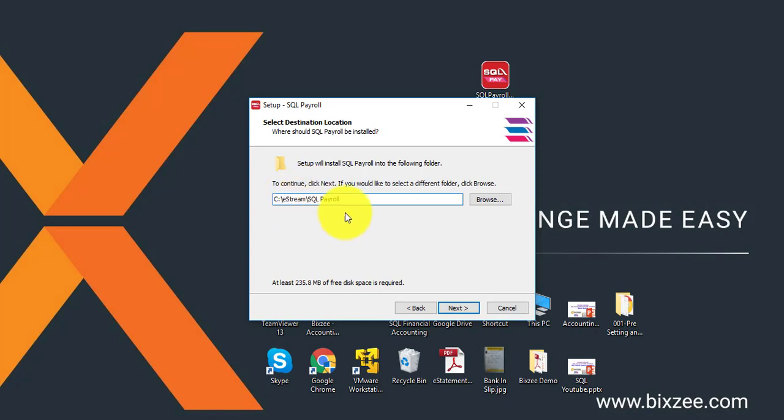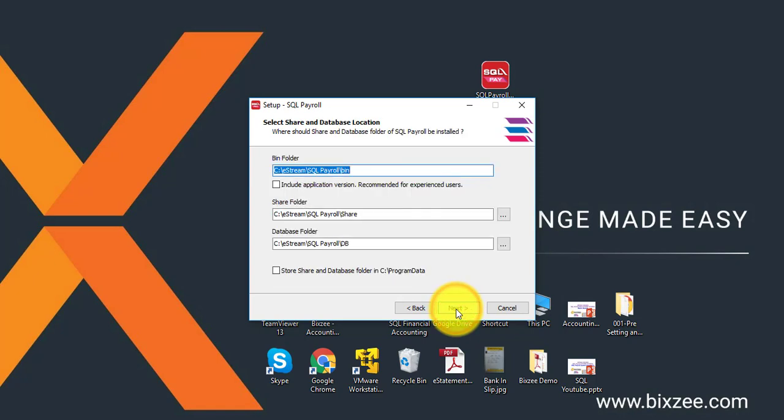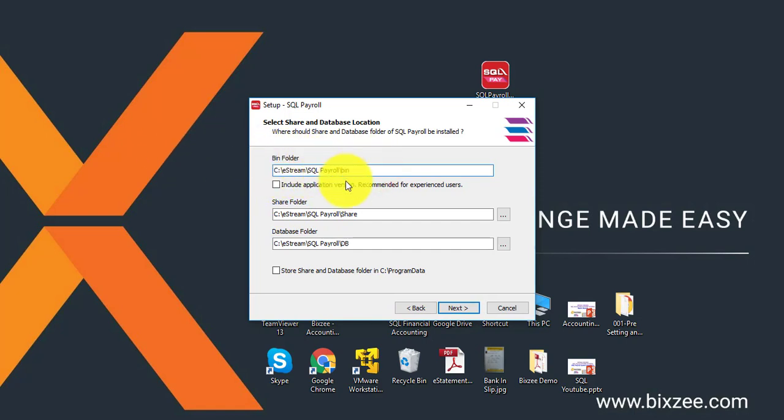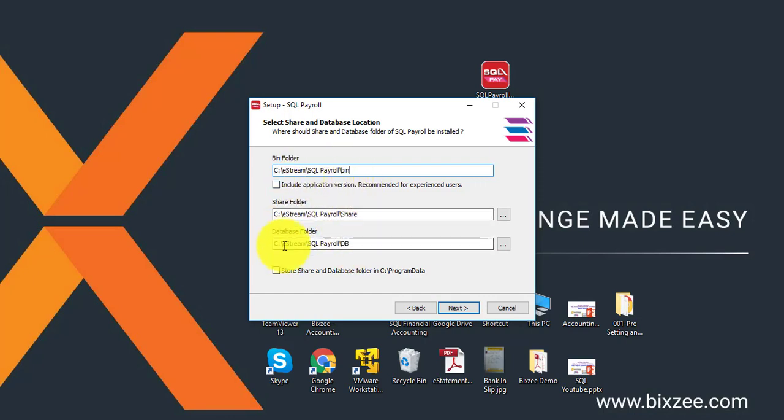So if okay, click next and you can see that all these three folders are in the same directory but the folder name is different. Bin folder is bin, share folder is share, database folder is db. But everything is under C, eStream, SQL Payroll. So this is easier for you to do control.